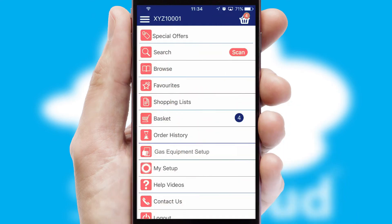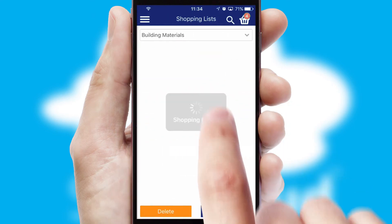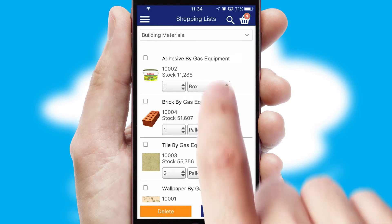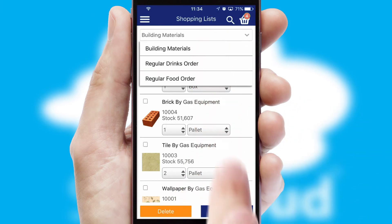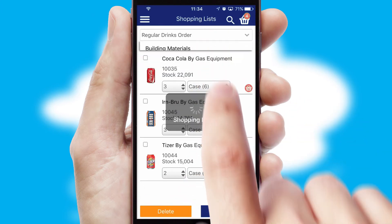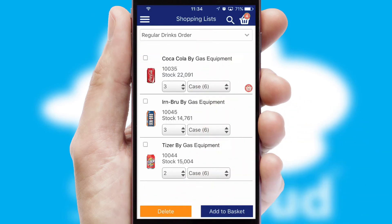Both suppliers and customers can set up and maintain shopping lists, often based on purchase history or recommended items.